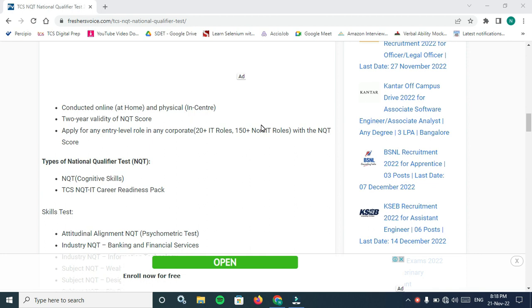If you don't have any laptop or computer, you can go to a physical center. TCS verified centers will be given to you and you have to go to the nearest one and write your test there.